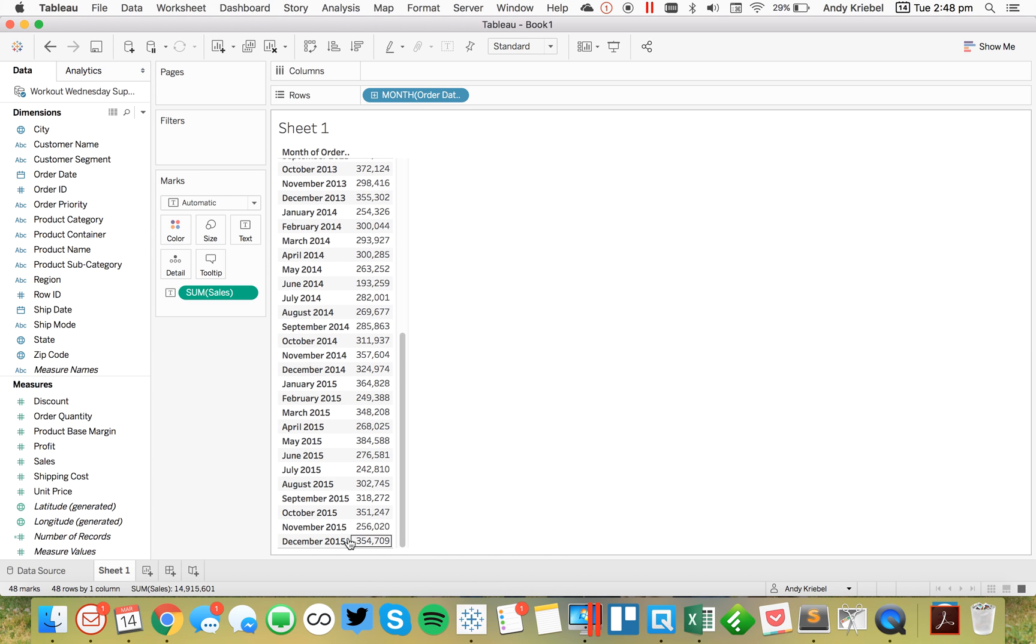Now what I want to do is I want to return the latest month, which in this case is December 2015, the previous month, which is November 2015, and the prior month, which is October 2015. So how can we go about doing that?